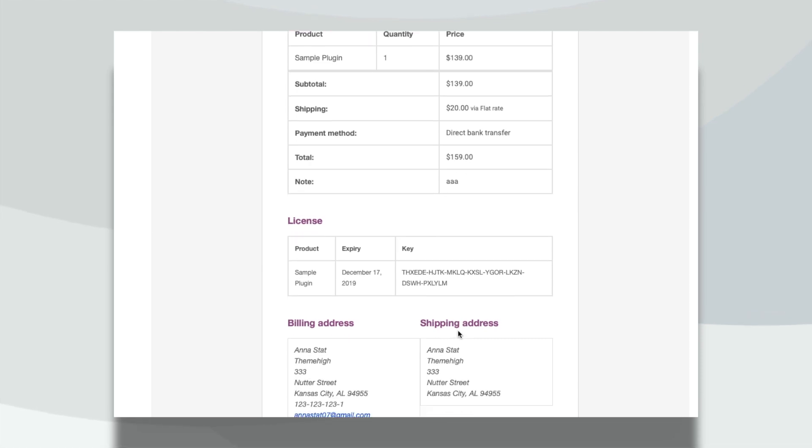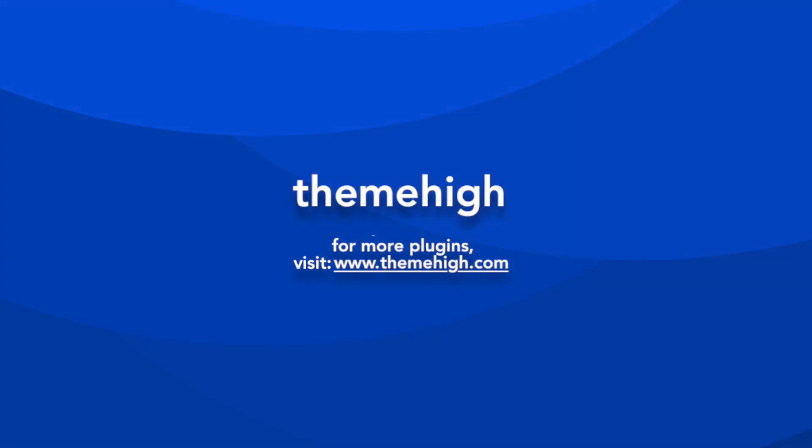Have a happy time selling your products with ThemeHigh Plugins.